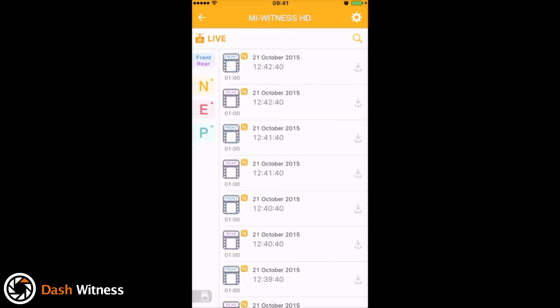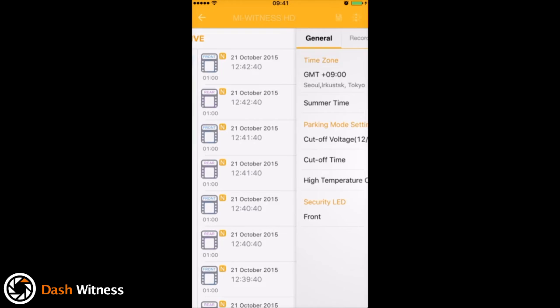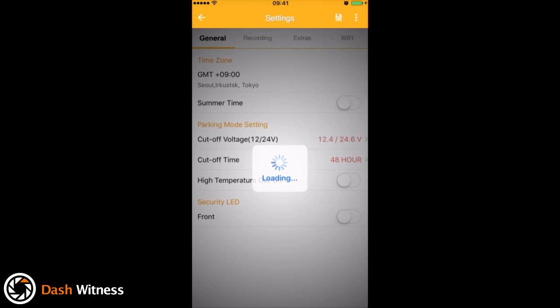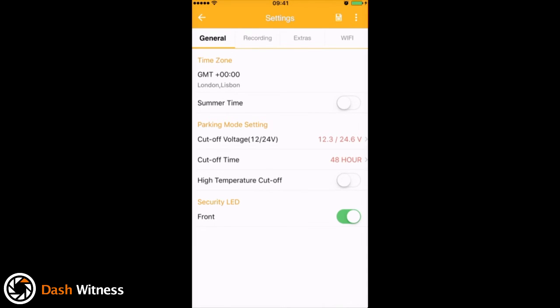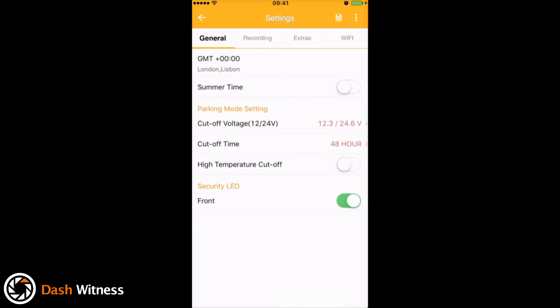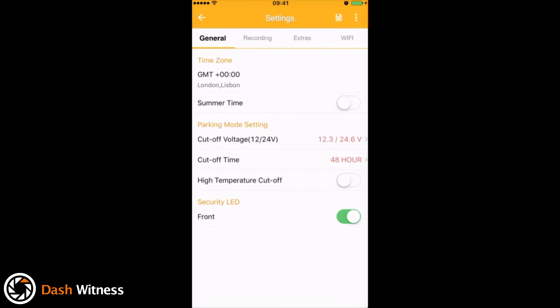Okay, so the final area we have to explore is the settings. If you come up to this cog in the top right hand corner, I'll bring you through to the settings page. So the first tab is general, so here you can see we've got some options to adjust the time. We've also got options to adjust the parking mode settings, so if you've got the camera hardwired you might want to have a play around with those. Also quite unique to the MyWitness HD is an option to have a high temperature cutoff. This could be quite useful in the summer if you're leaving the car parked throughout the day. Then at the bottom there you've got the option to turn the front LED on or off.